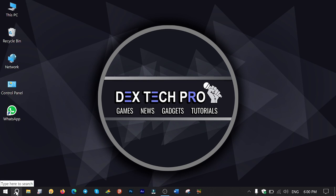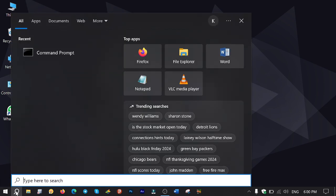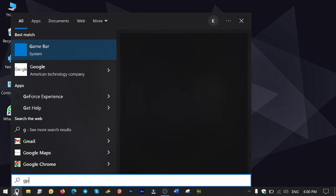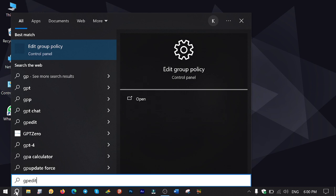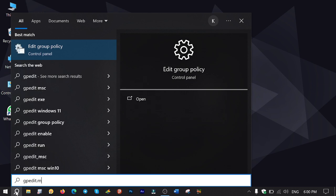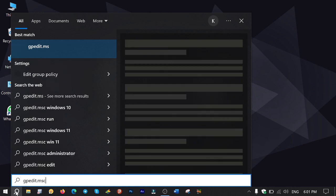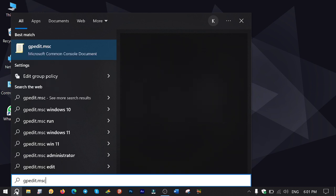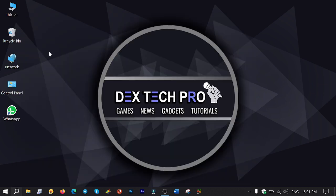Click on search and type gpedit.msc, then press enter to open Group Policy Editor.